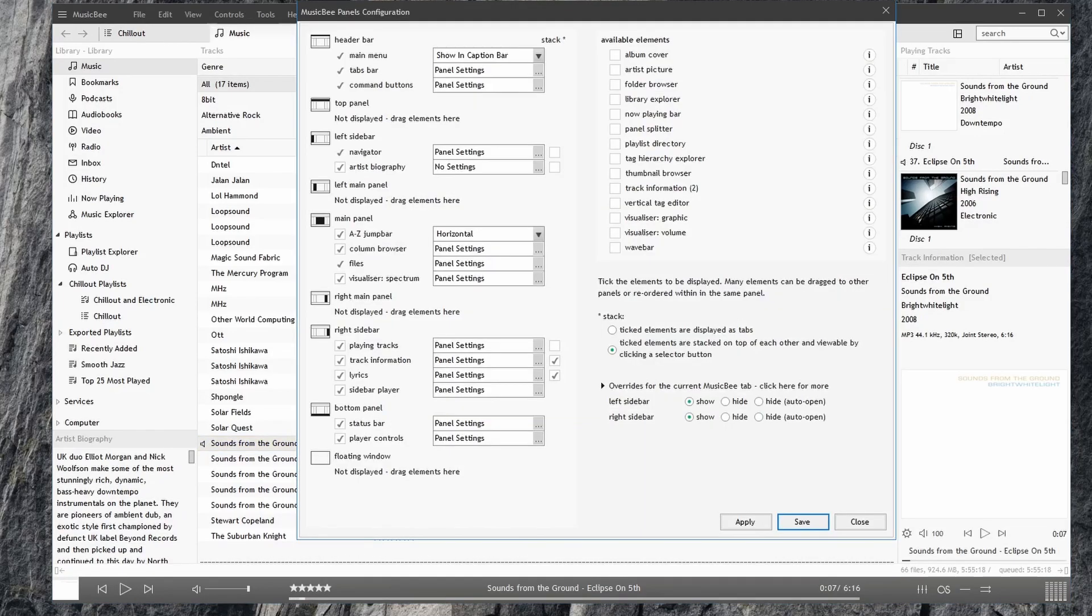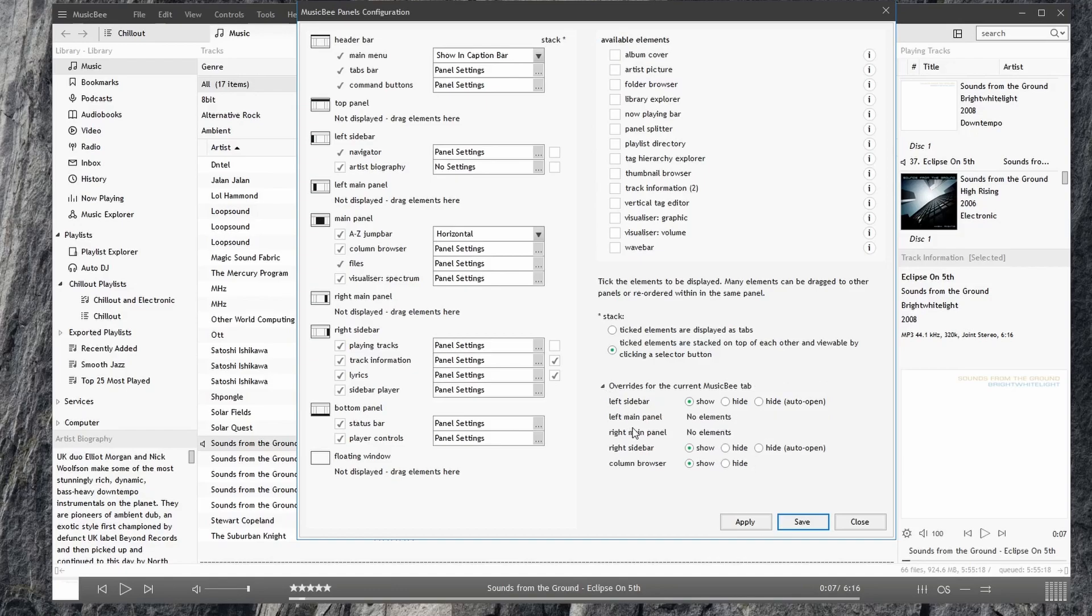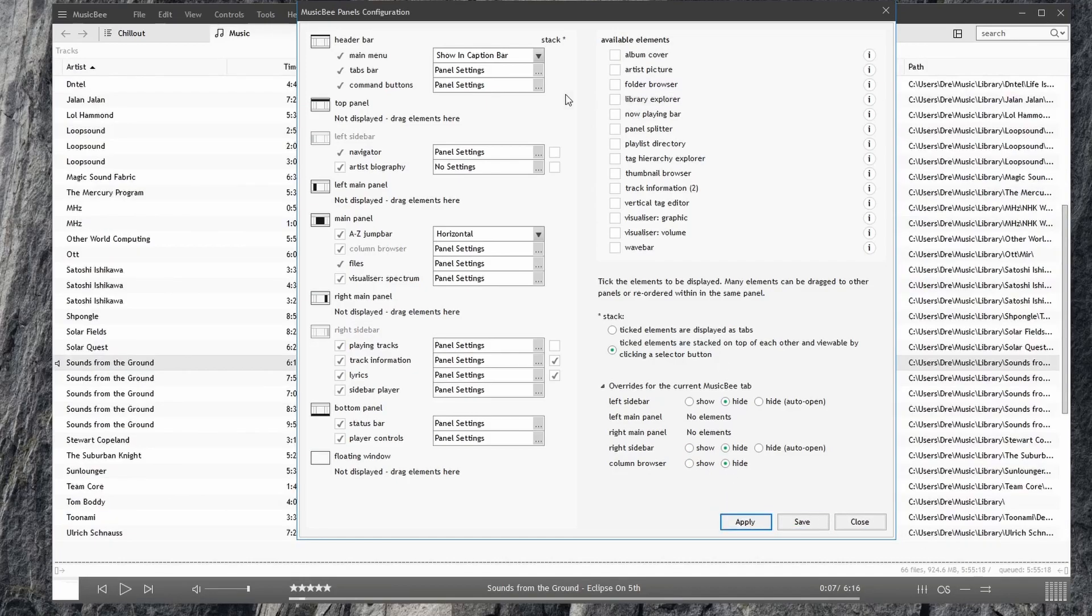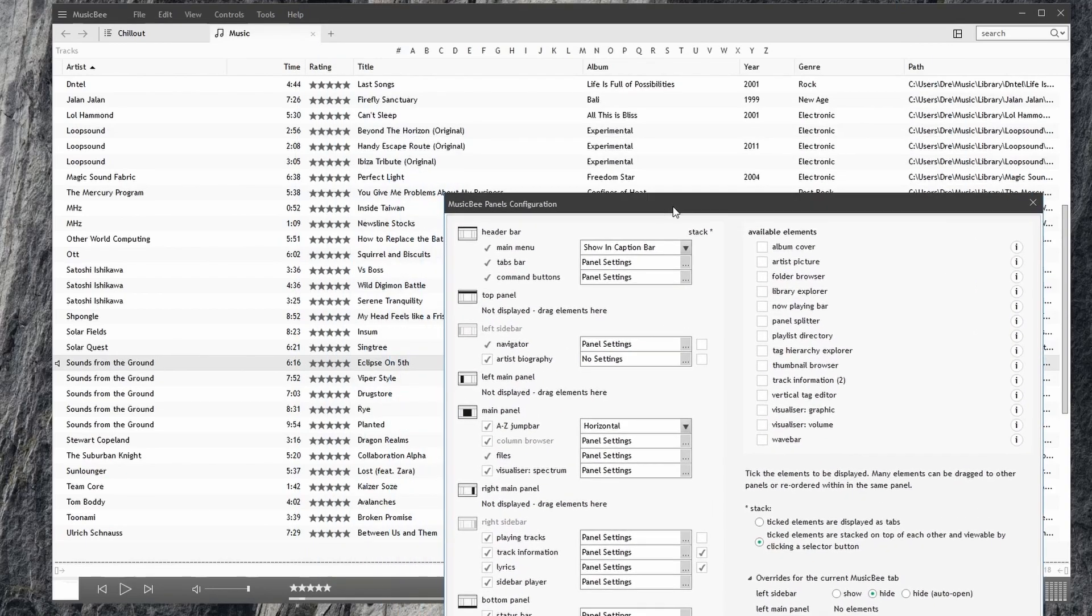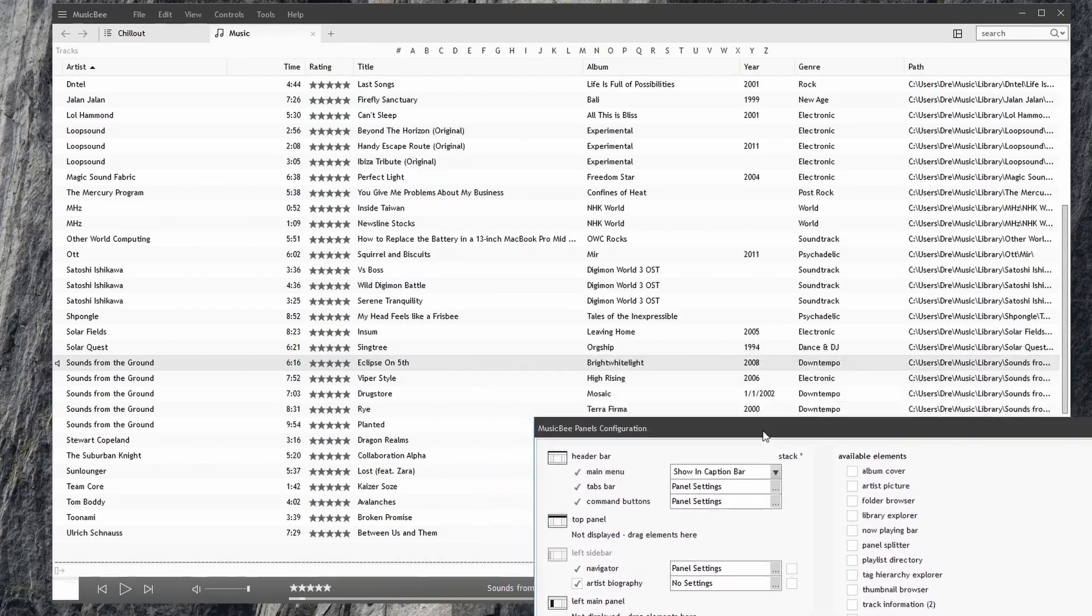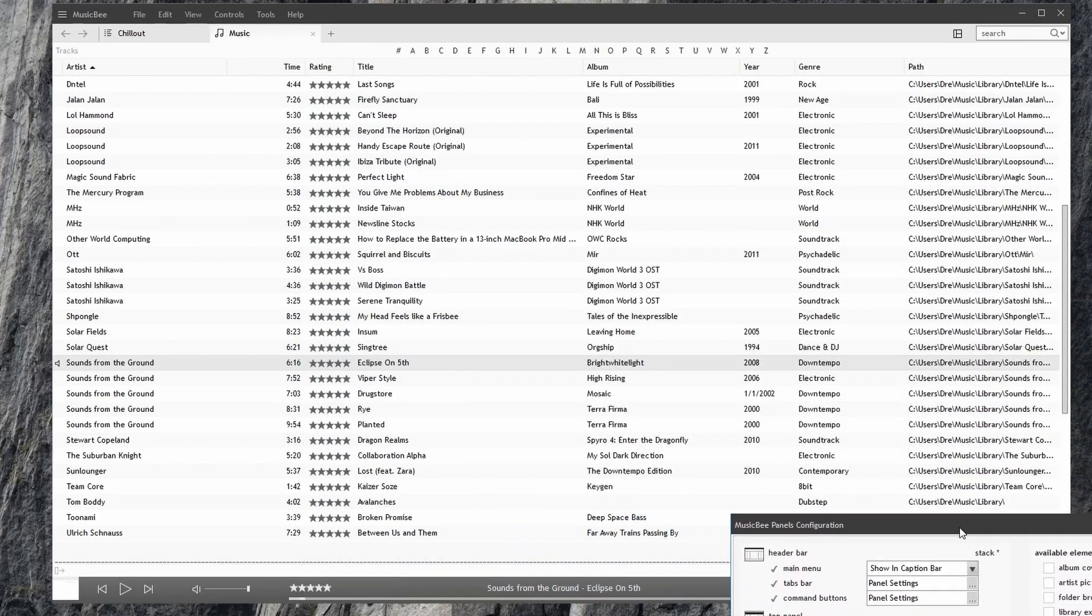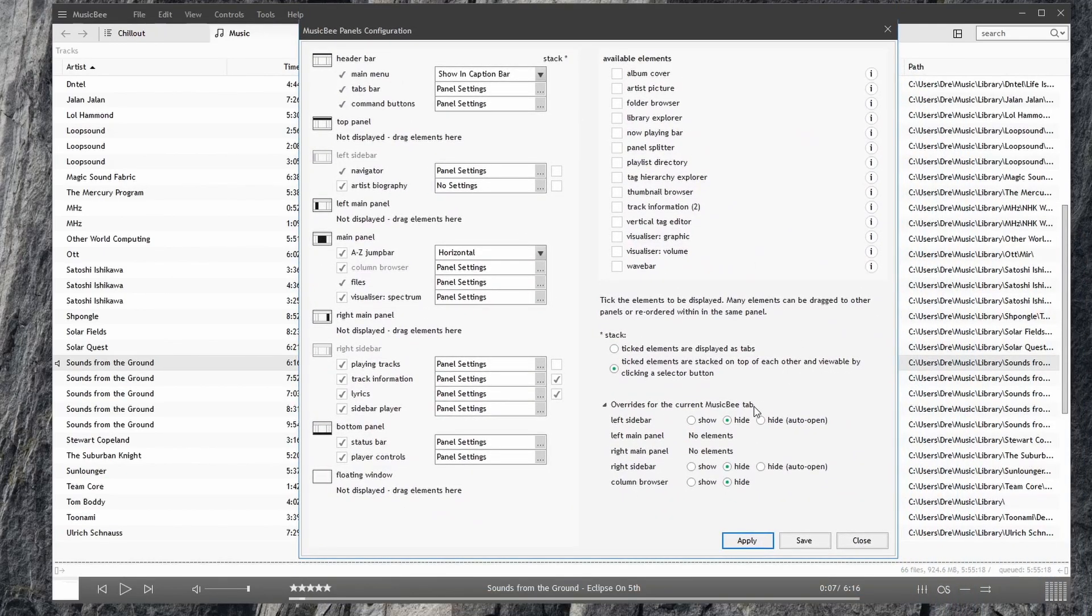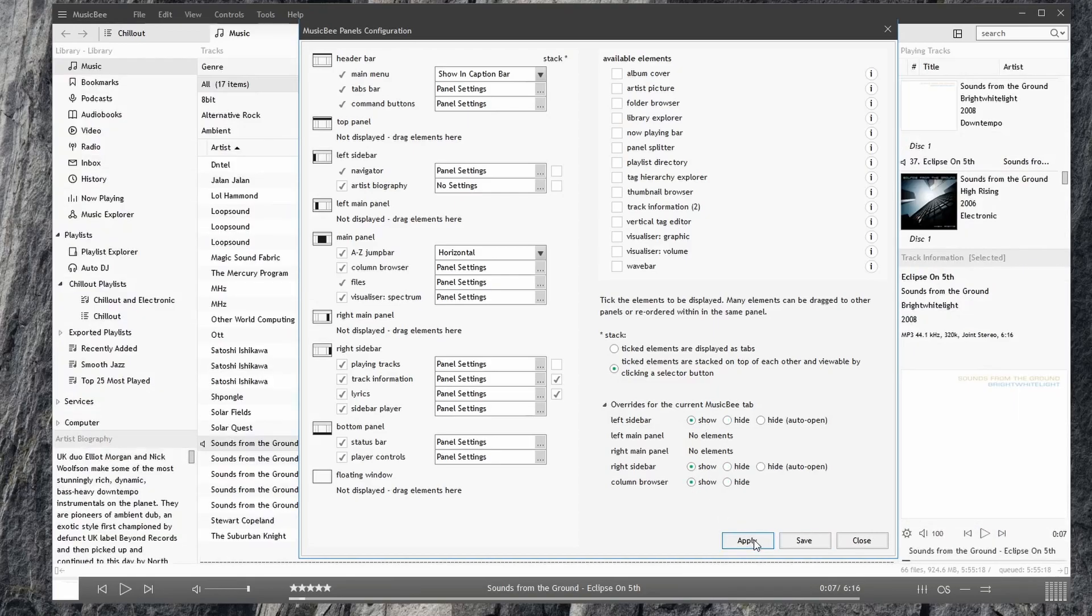Here, we can decide what to display as far as our sidebar panels. What if we don't want the left sidebar. We can choose to hide it. And it goes away. We can hide the right sidebar. The column browser. And all of those go away. Until we just have a list of songs. I'll bring everything back up. And we're good to go.